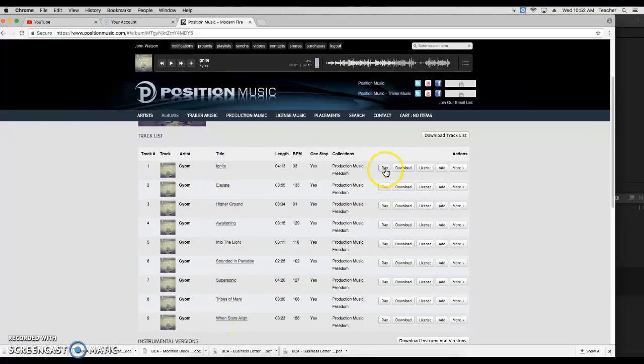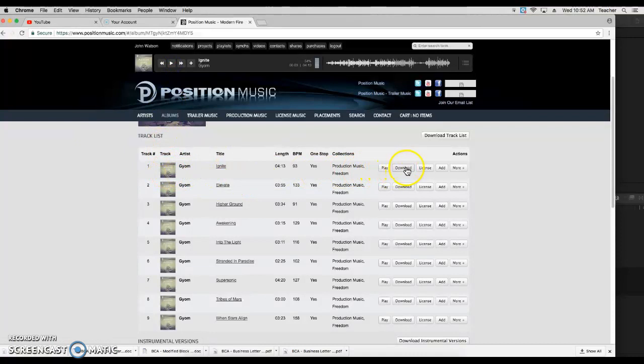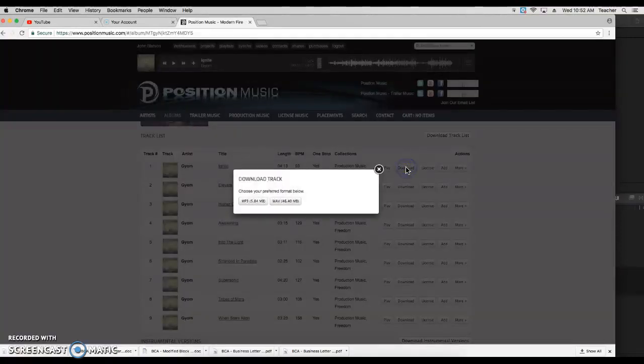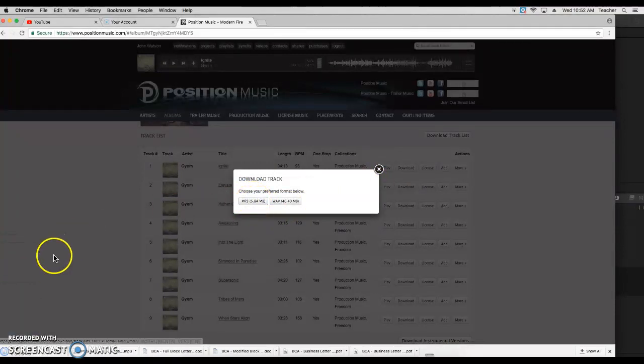So you would play them and listen to them and see if you like them. And if you have a song that you like, you come over here to downloads. So I would download it. For our class, we're always going to choose the MP3, a much smaller file size than the wave file. We'd click on it and it downloads.